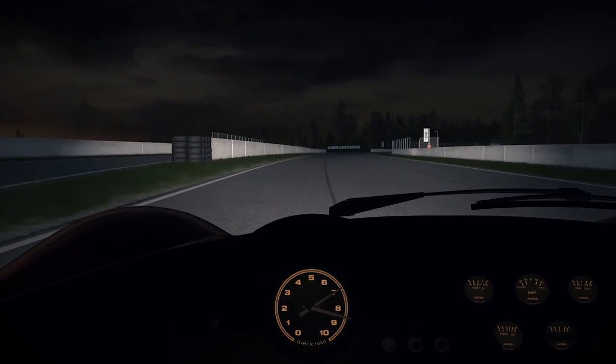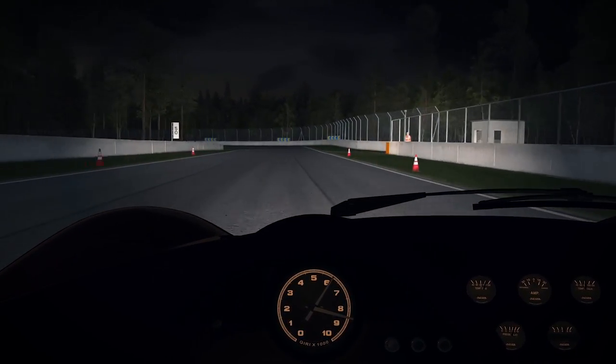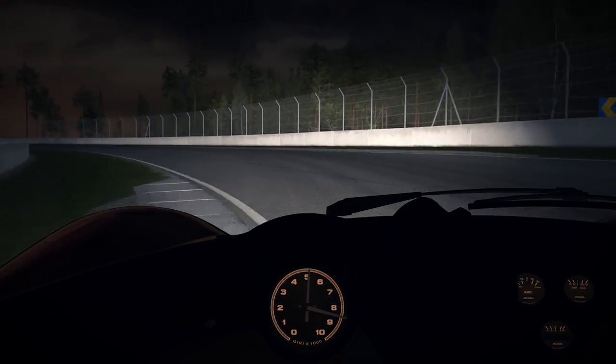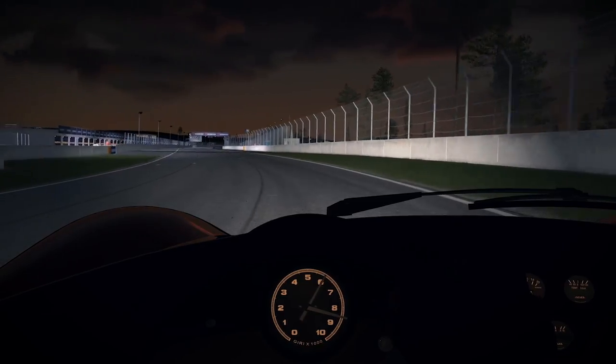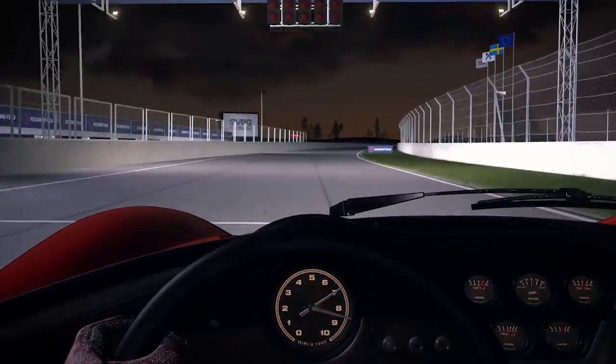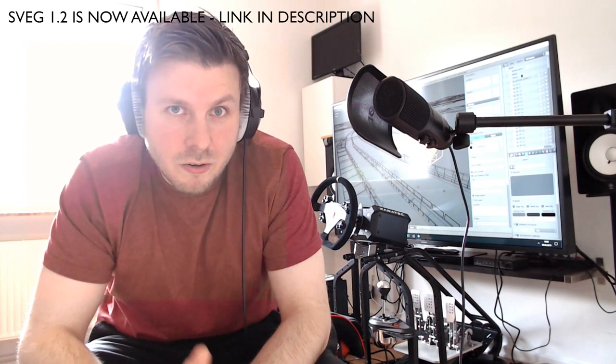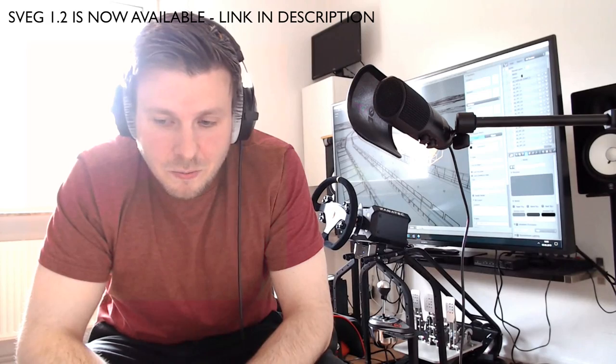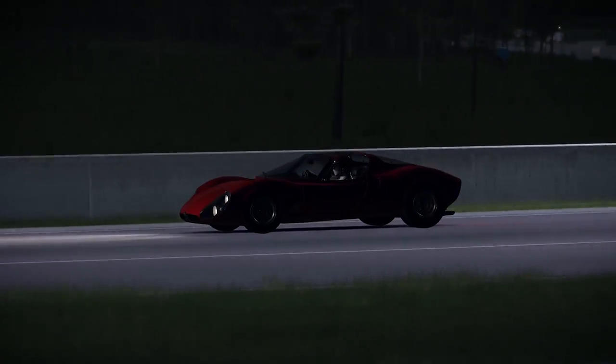You've got an update coming for Sveg — version 1.2. What's in store? We're finally getting night racing in Sveg. Previously you could turn off the sunlight, but the track had no proper lights, so I've spent a lot of time adding proper lighting. By the time this video comes out, Sveg 1.2 should be out as well, or within the next few days at the latest.